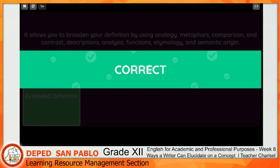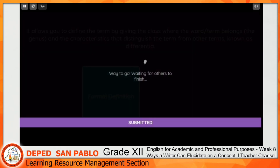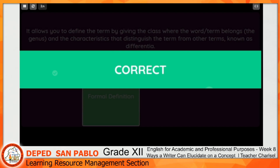Let's now proceed. It allows you to define the term by giving the class where the word or term belongs and the characteristics that distinguish the term from other terms, known as differentia. Choices are extended definition, formal definition, concept by clarification, or concept by explication. The correct answer is formal definition.